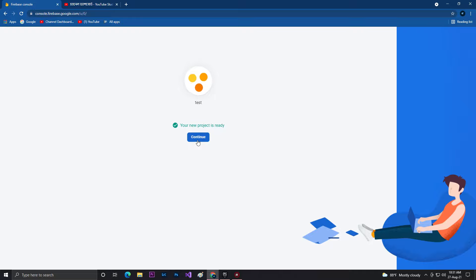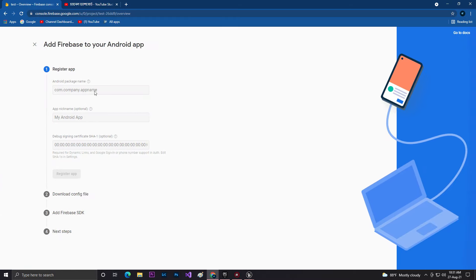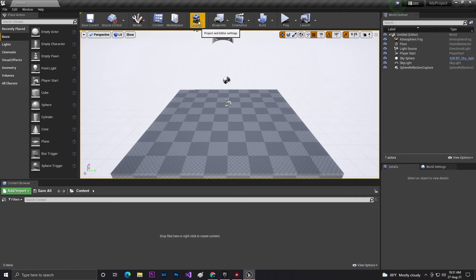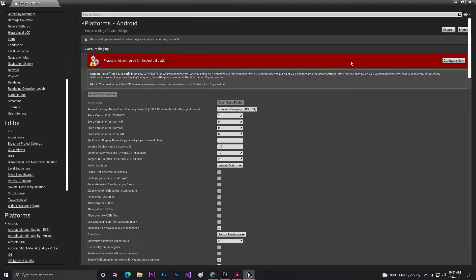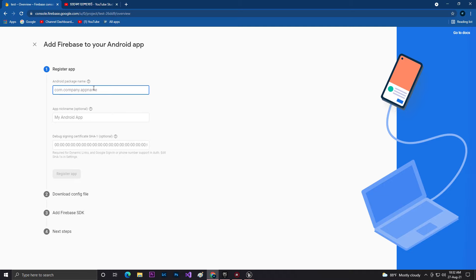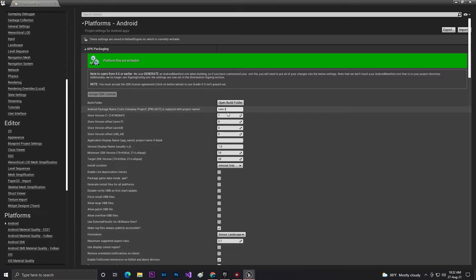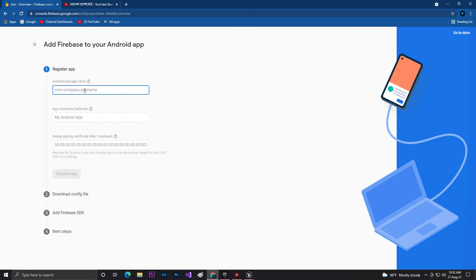Our Unreal Engine is opening and our Firebase project is now setting up — it can take a few minutes depending on your internet. Click on Continue. Our Firebase project is now ready. Click on Android. At Android, you need to give your Android package name. Go to Settings, then Project Settings, then under Android, click on Configuration. Here you need to set up your package name. Make sure you never change it once you have set it with Firebase, otherwise you will get errors. I'm setting it as 'test.IG'. Copy this package name.